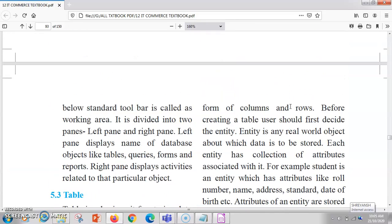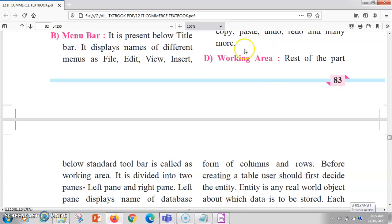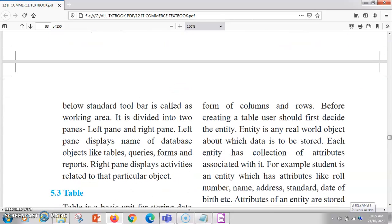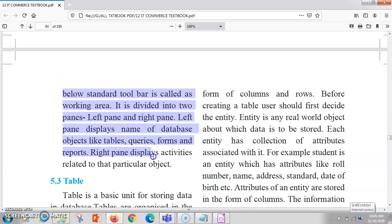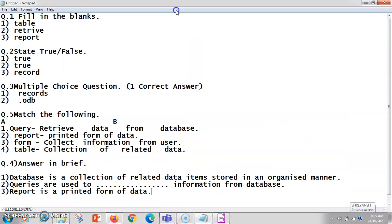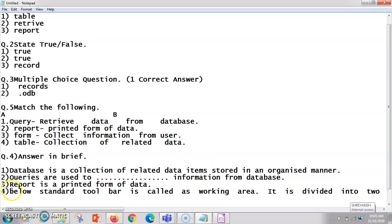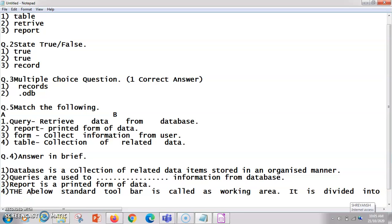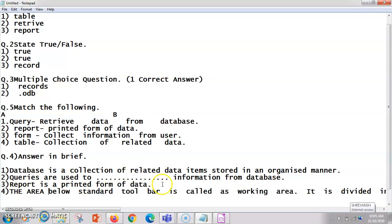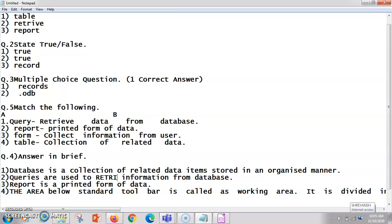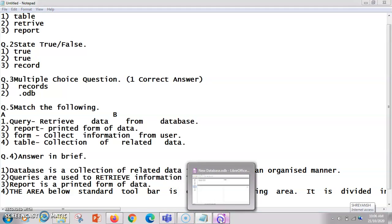The work area is the rest of the part below the standard toolbar. I'll show you the work area by opening the database. The area below the standard toolbar is your work area. A query is used to retrieve information from the database.